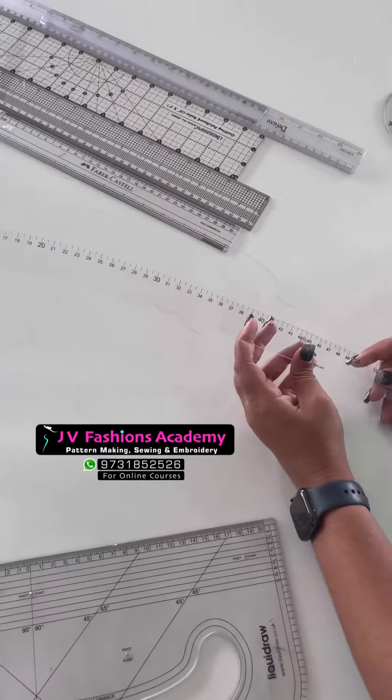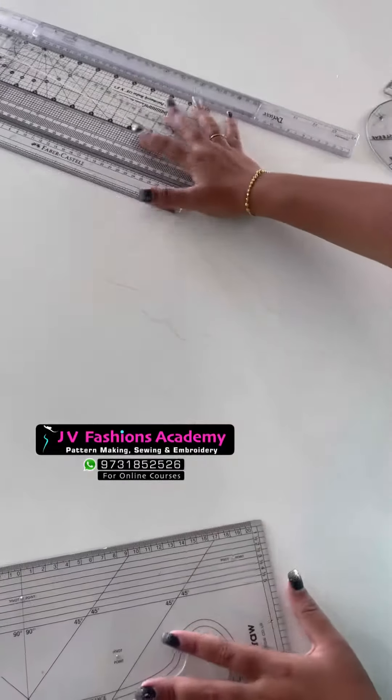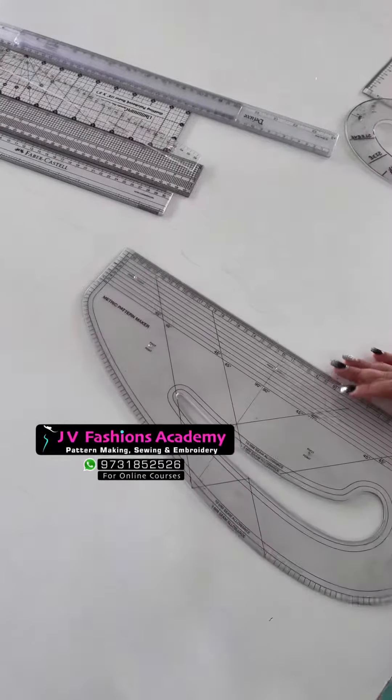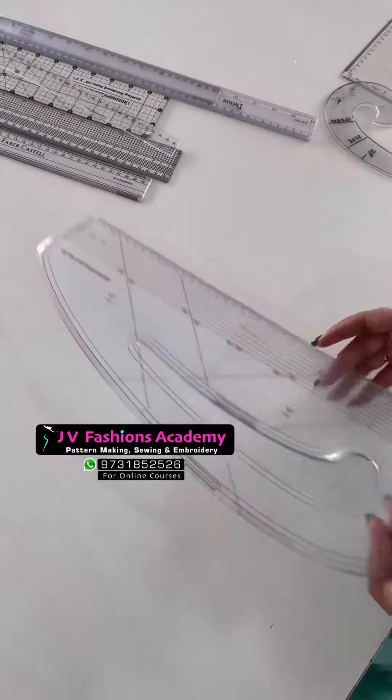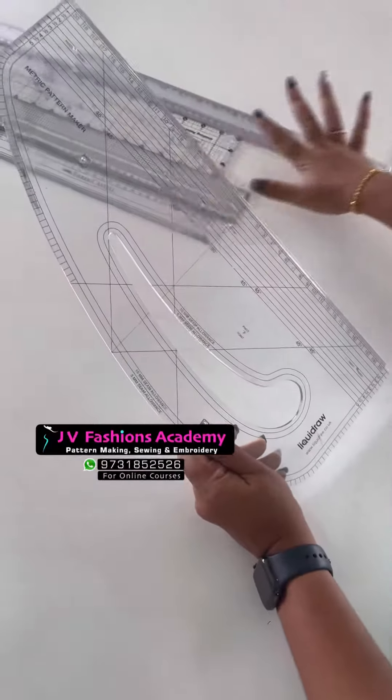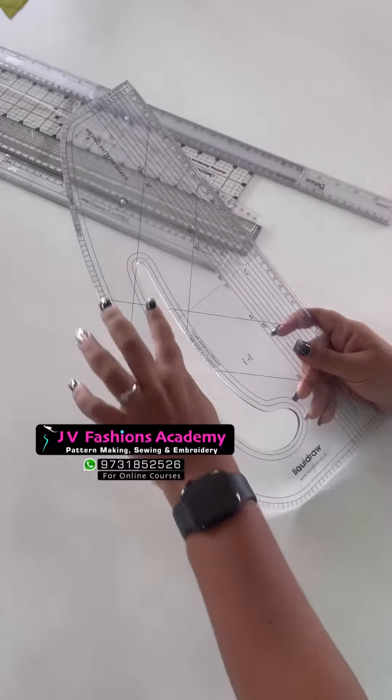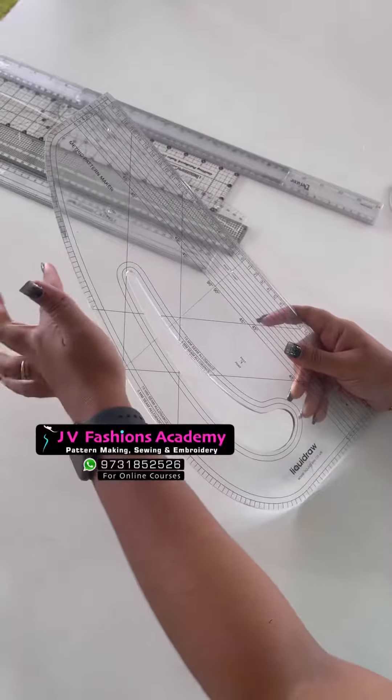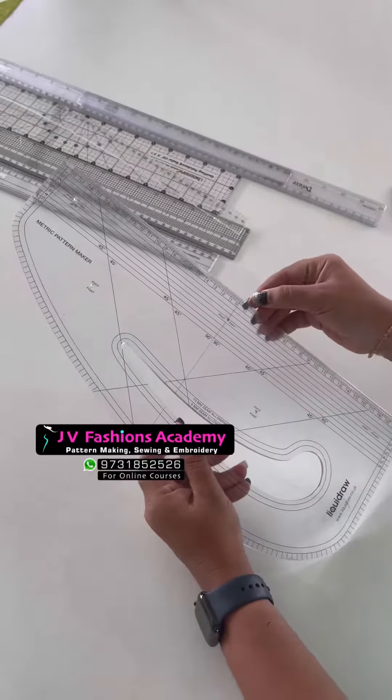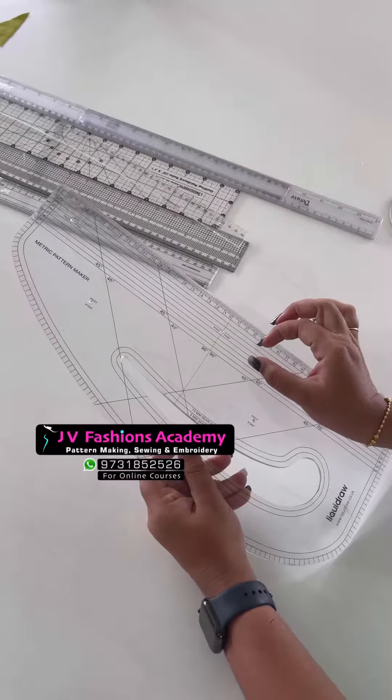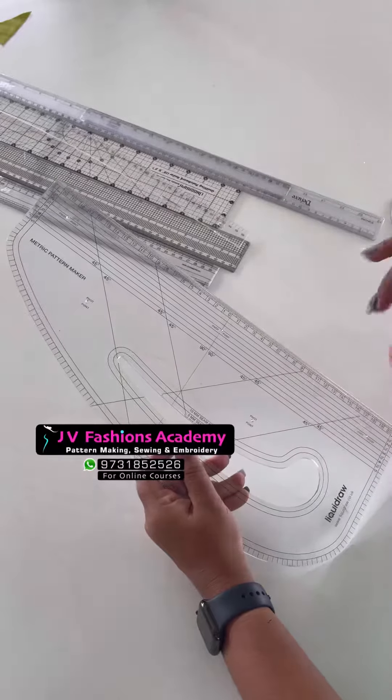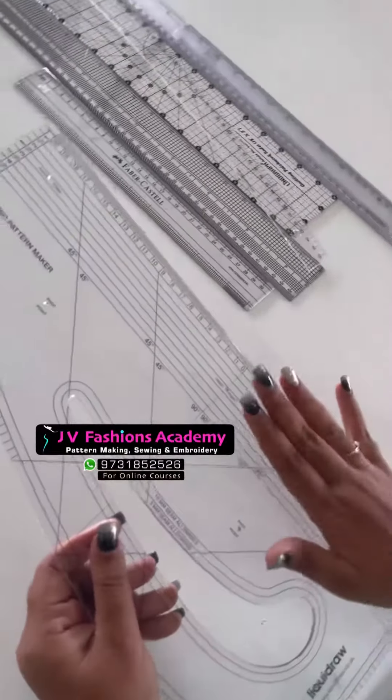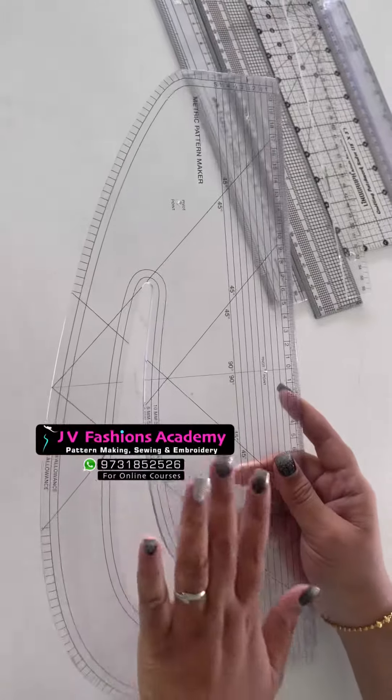And see, this pattern master, one scale is enough to replace all these scales' purposes. You have a French curve here and the hip curve here, and also the lines for one inch, one and a half inch, two inch. Okay, so 90 degree, 45 degree—everything can be done with this one scale.